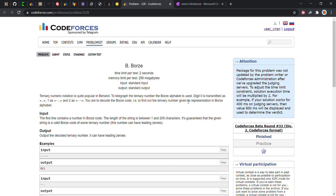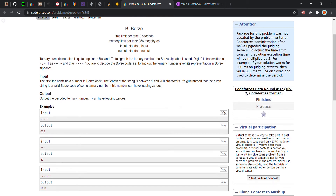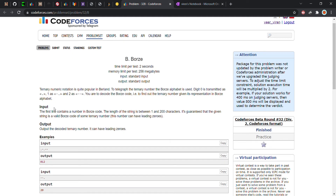Hi, this is Viren. Today we are trying to solve a Codeforces problem called 'Browsing', specially from Round 32, made for Div2 participants. Let us see what the condition and scenario given to us is.